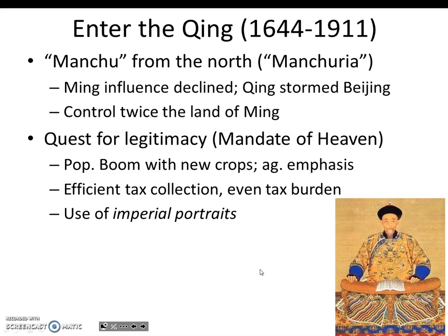Tax collection became more efficient, and the tax burden was spread among rich and poor alike, largely due to data compiled in what amounted to an 800,000-page encyclopedia. The emperors even used the painting of imperial portraits to legitimize their rule — often hung in the Forbidden City and incorporated into funeral rites. For example, Kangxi had portraits of himself surrounded by books to emphasize his taste for formal learning. If he was viewed as a Confucian scholar, he would earn the approval of elites and the Mandate of Heaven.